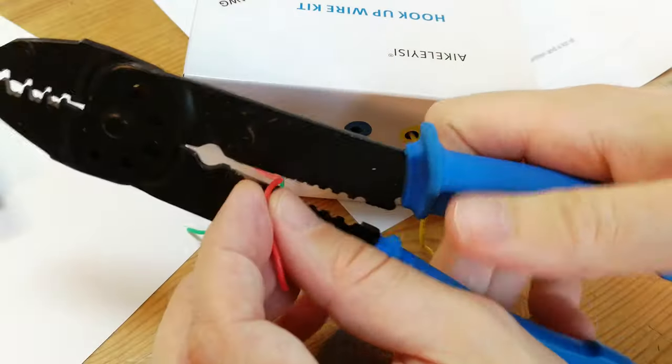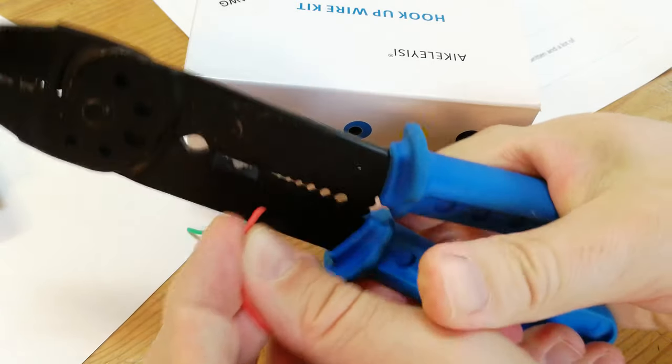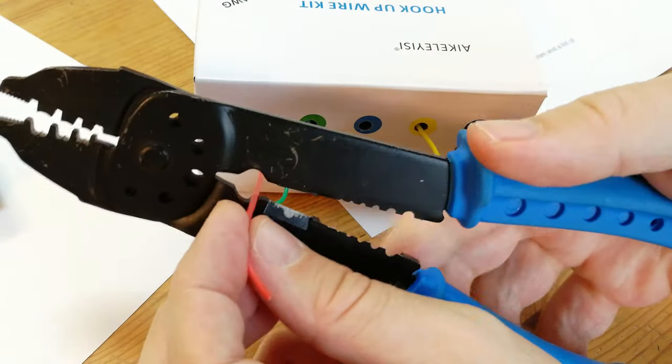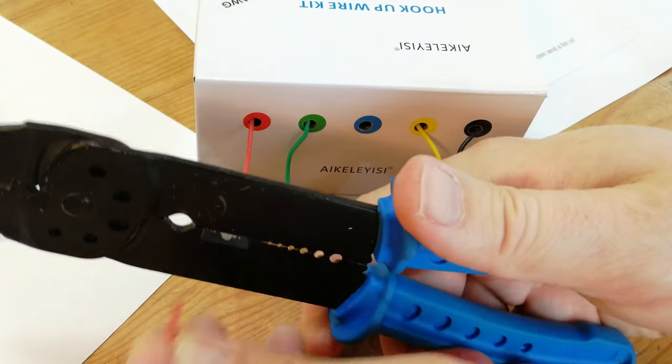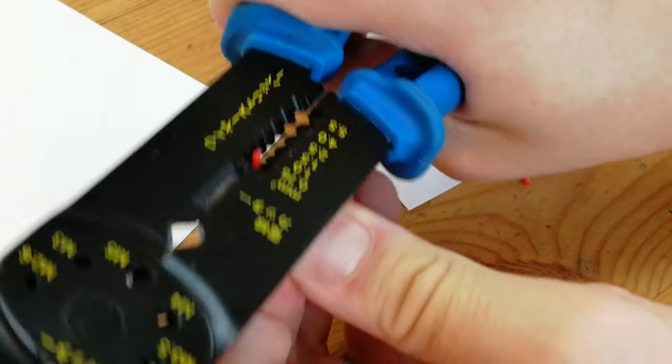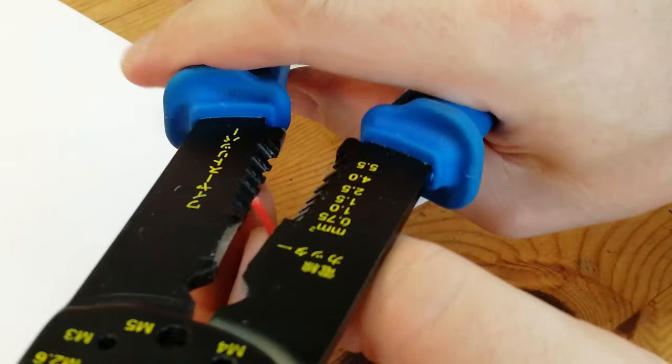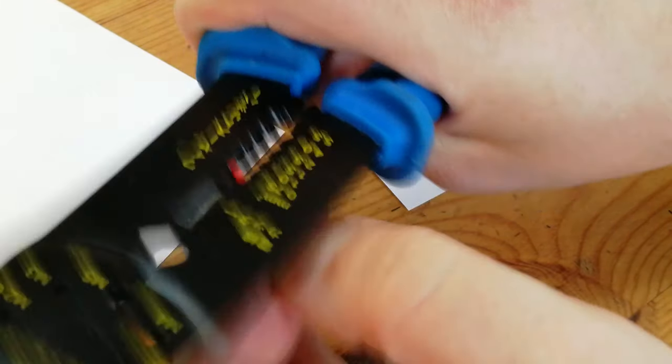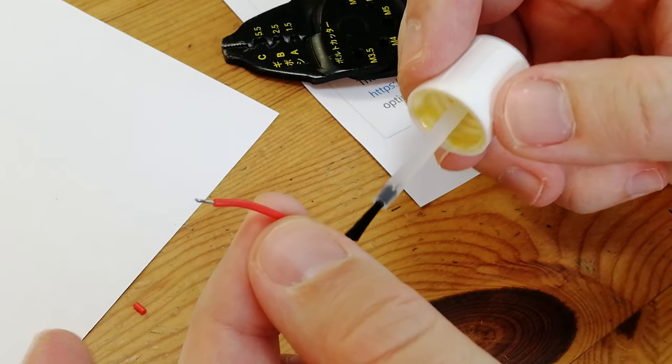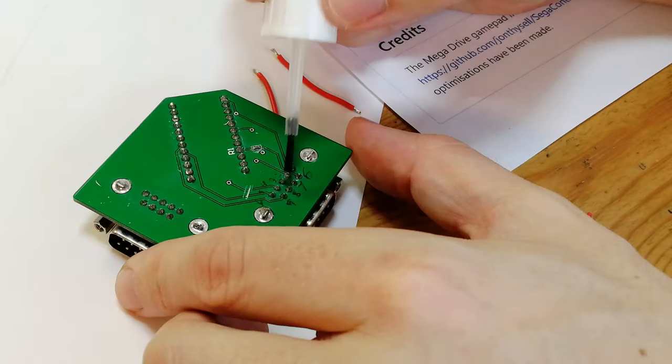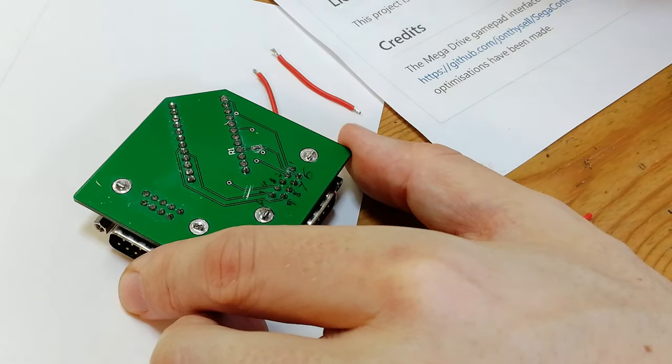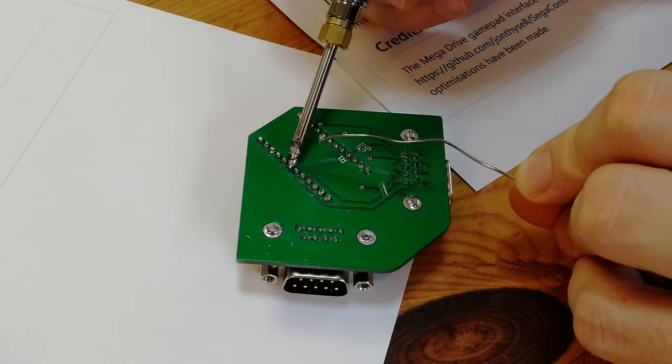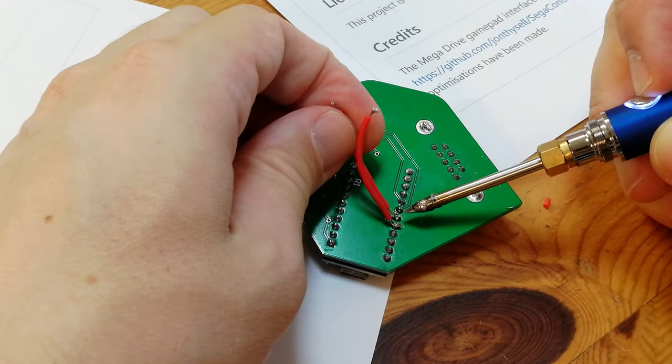Now to ready some 24 gauge wire. Snip it and strip it. We use flux on everything we want to solder. This helps the solder stick. We'll add some solder to the board pins. Tin the cables and then attach them.